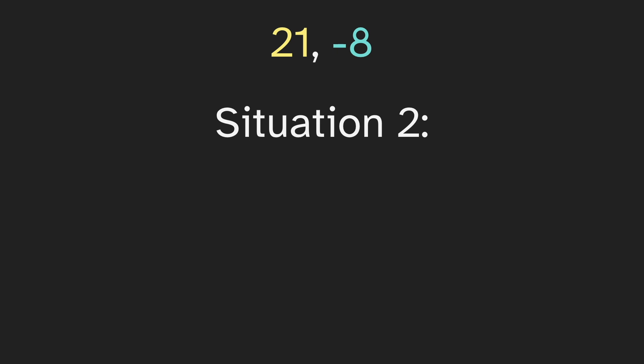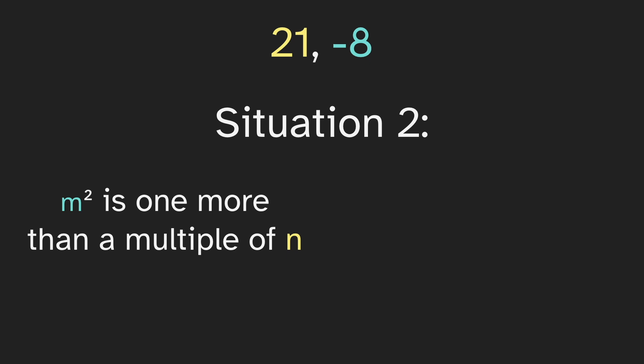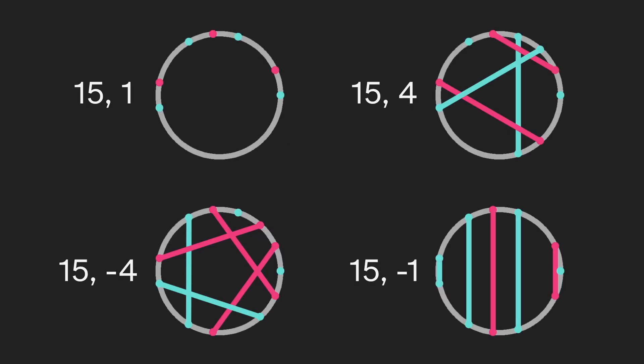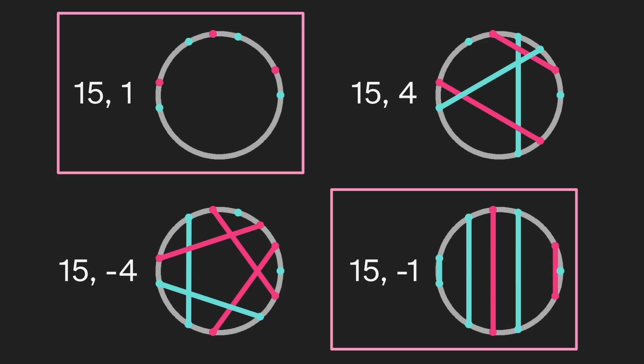Well, for situation 2, we only need one criteria. The multiplier squared is one more than a multiple of the order. So here, negative 8 squared is one more than a multiple of 21. So this case works for situation 2. And here are the situation 2 shapes when the order is 15. But 1 and negative 1 are kind of boring. So let's remove those. We'll just look at the other two.